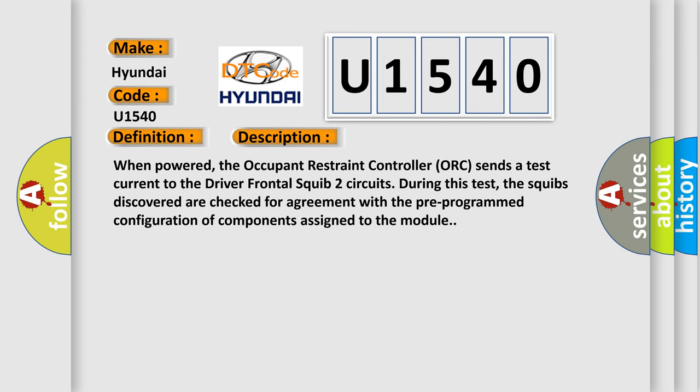When powered, the occupant restraint controller ORC sends a test current to the driver frontal squib 2 circuits. During this test, the squibs discovered are checked for agreement with the pre-programmed configuration of components assigned to the module.